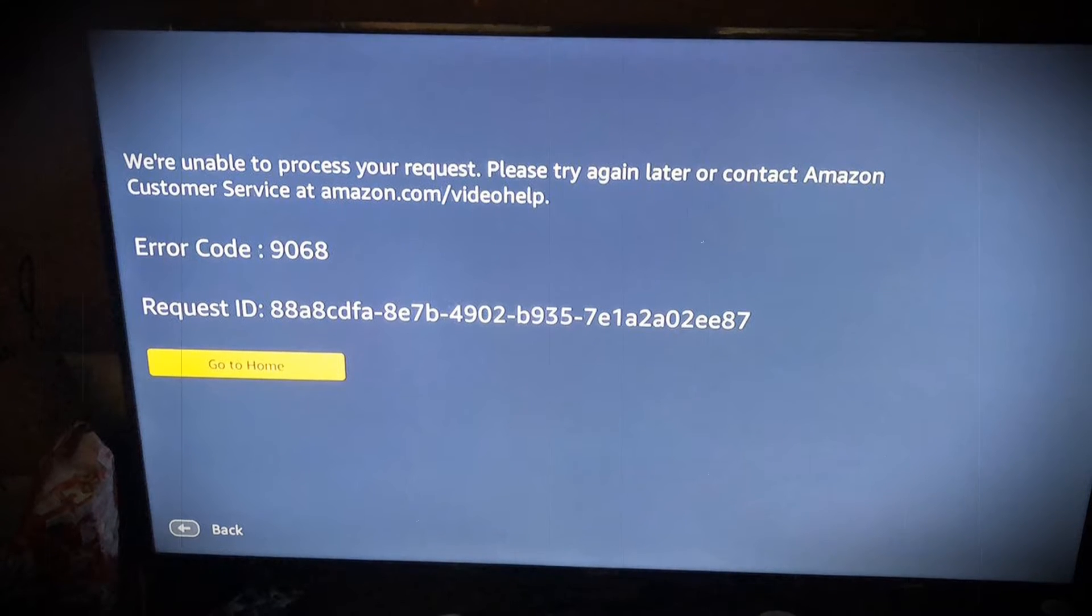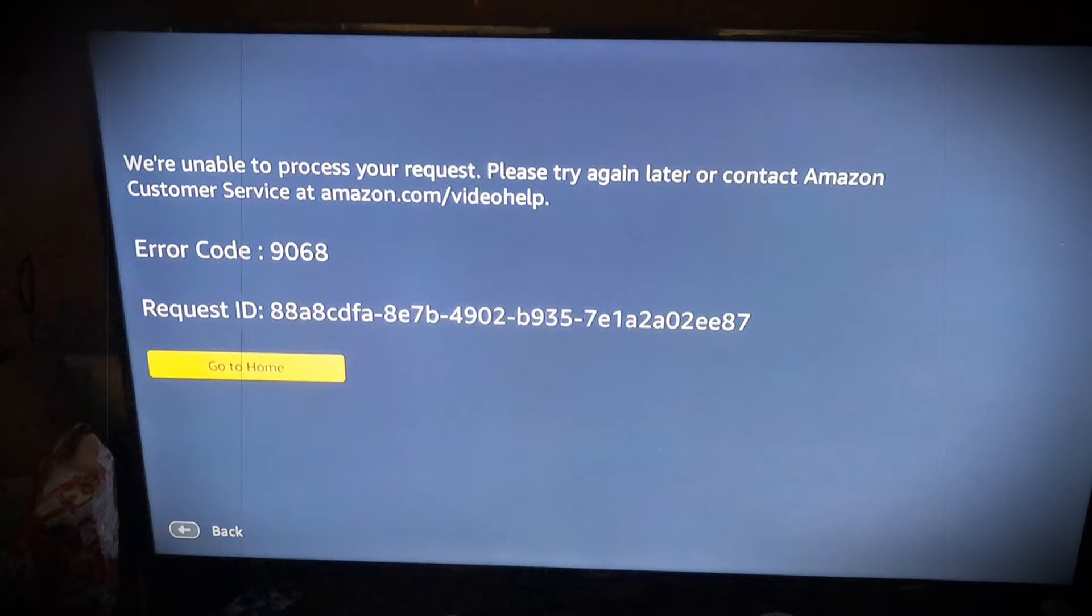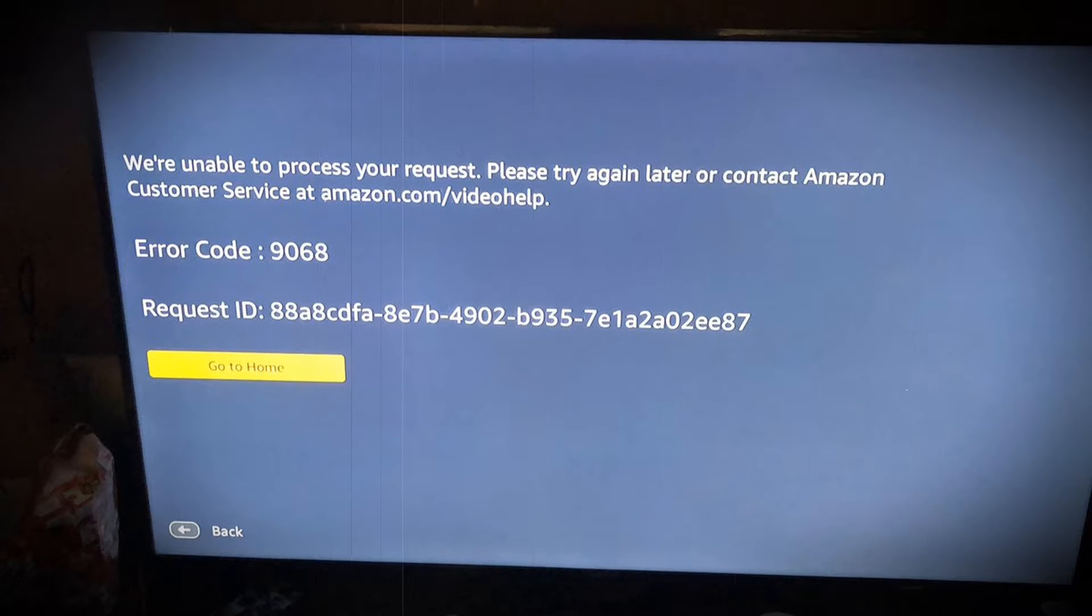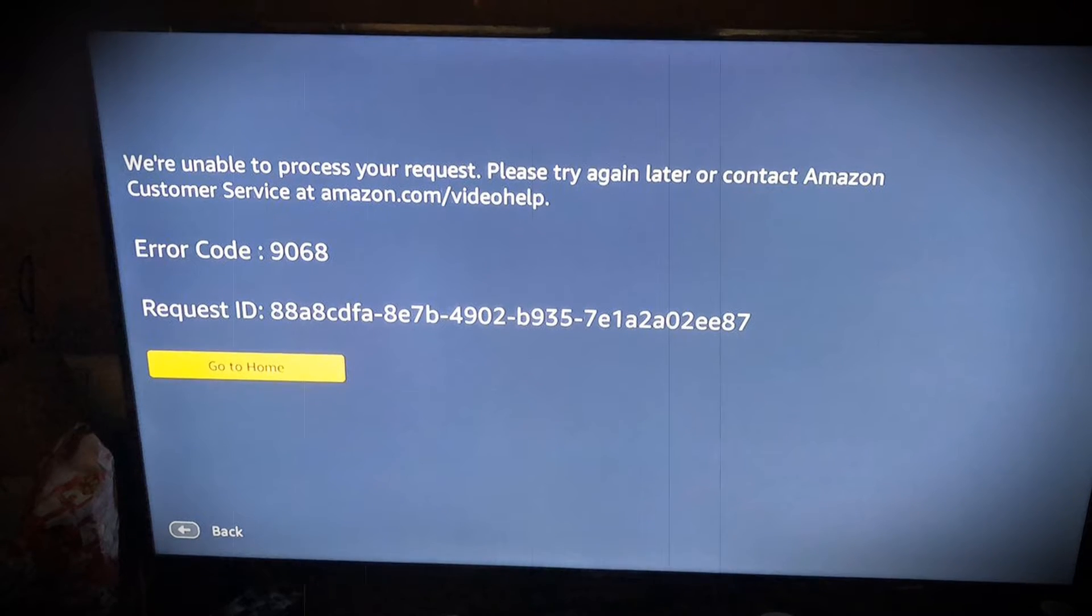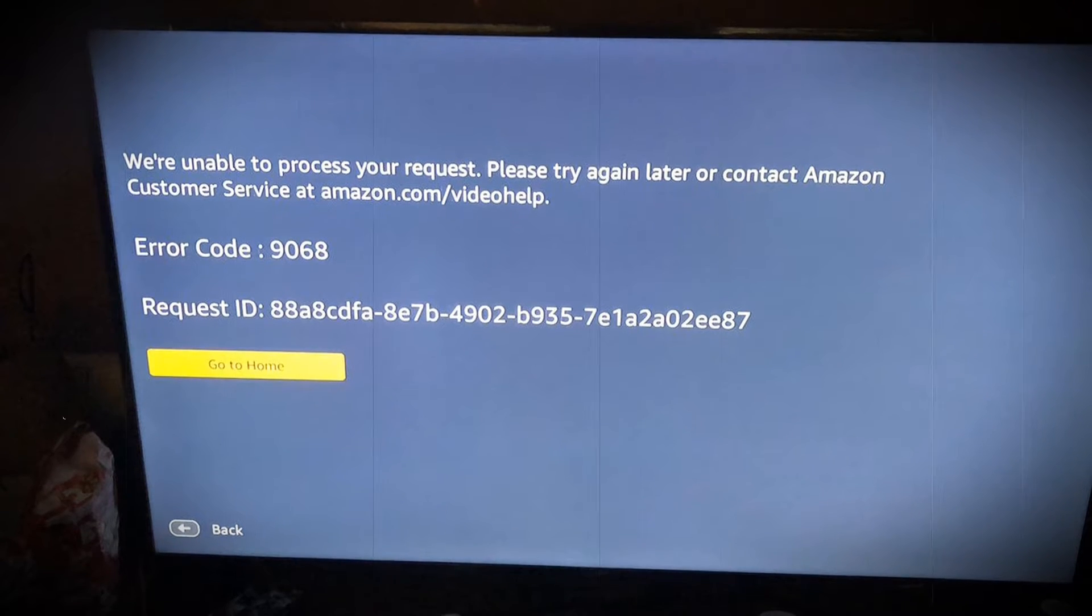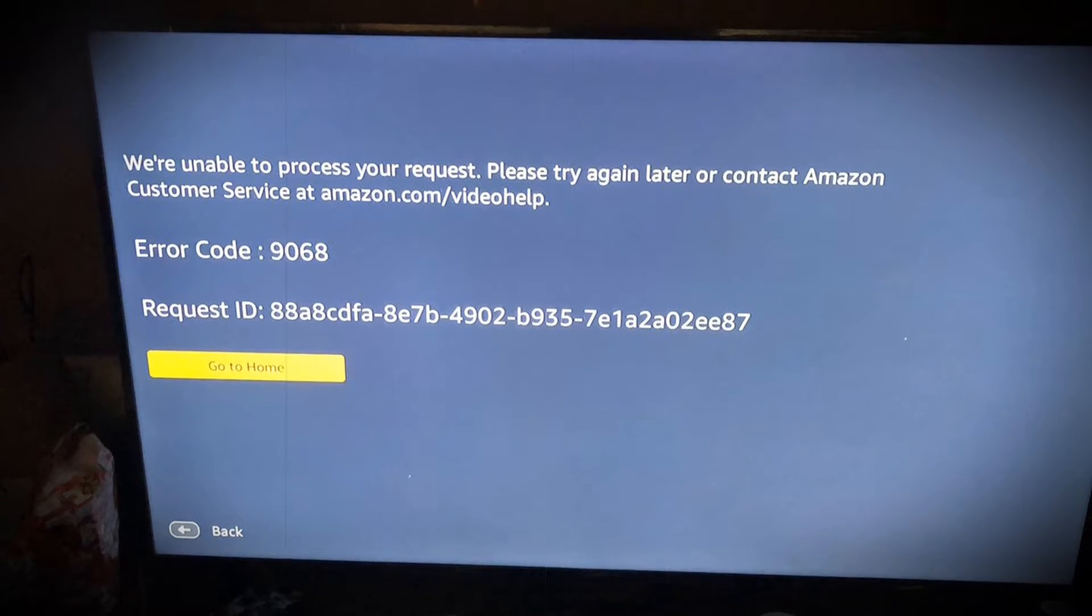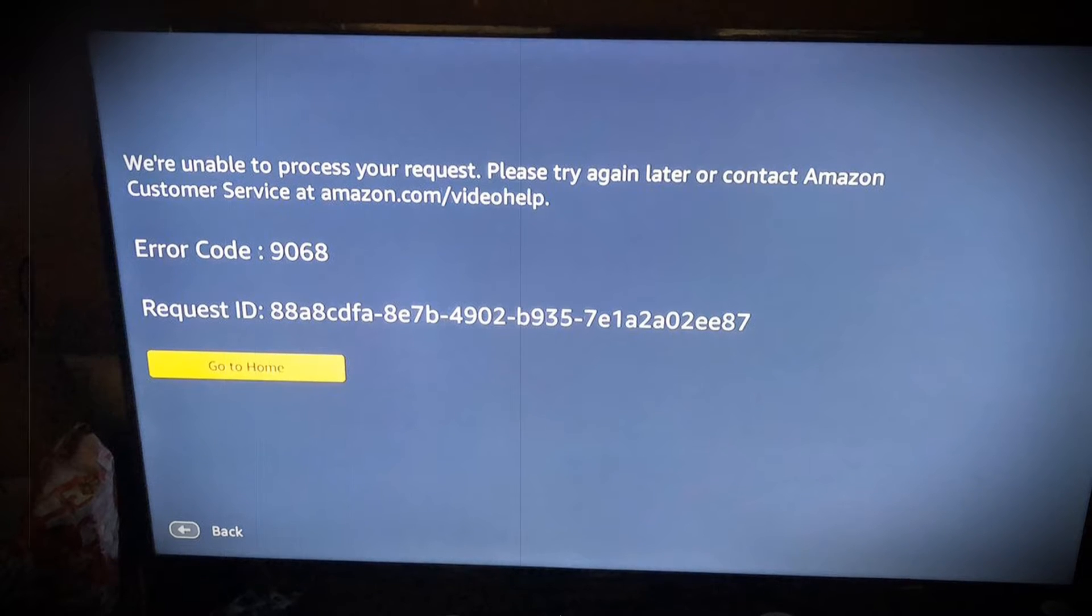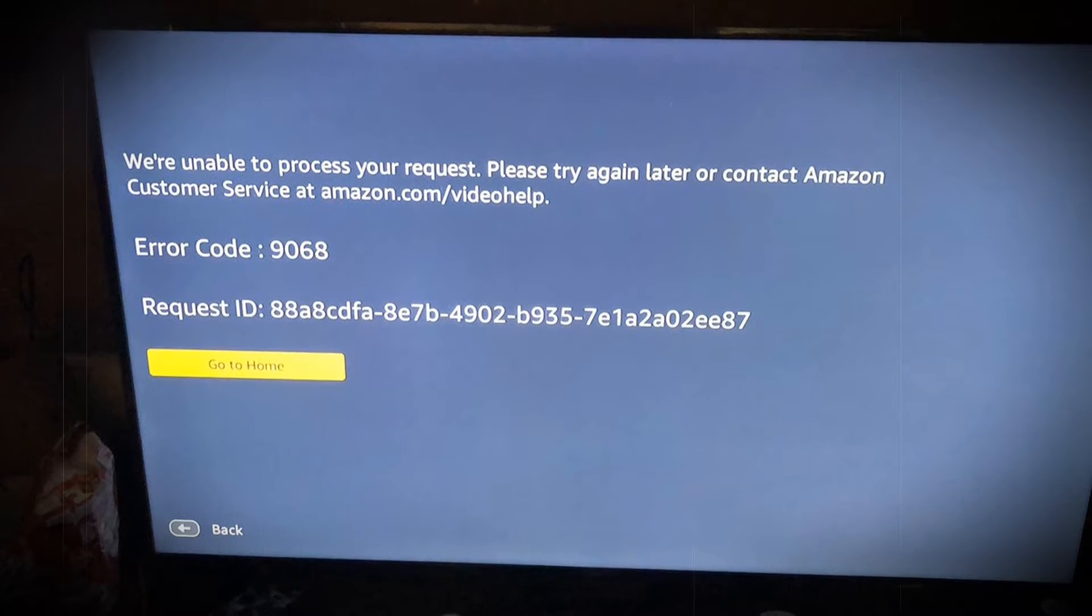Amazon Prime Error Code 9068 generally indicates geographical restrictions. However, this error code can appear on the screen of users even in countries that are not restricted by Amazon.